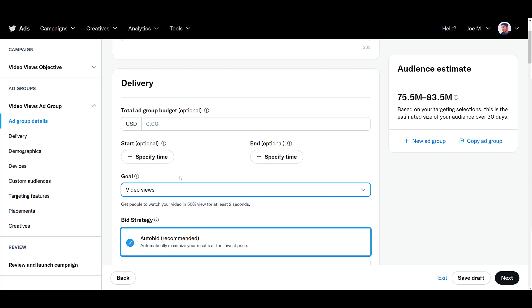The next option will be video views. Now, Twitter states video views are when your video is watched in 50% view for two seconds or more. Or this can also include when someone clicks to expand your video or to interact with it by muting or unmuting the video. So we can see with 50% view, the entire video does not have to be visible on the screen, just half of it. And they only have to look at it for two seconds. So you're going to have to decide if that awareness is important to you.